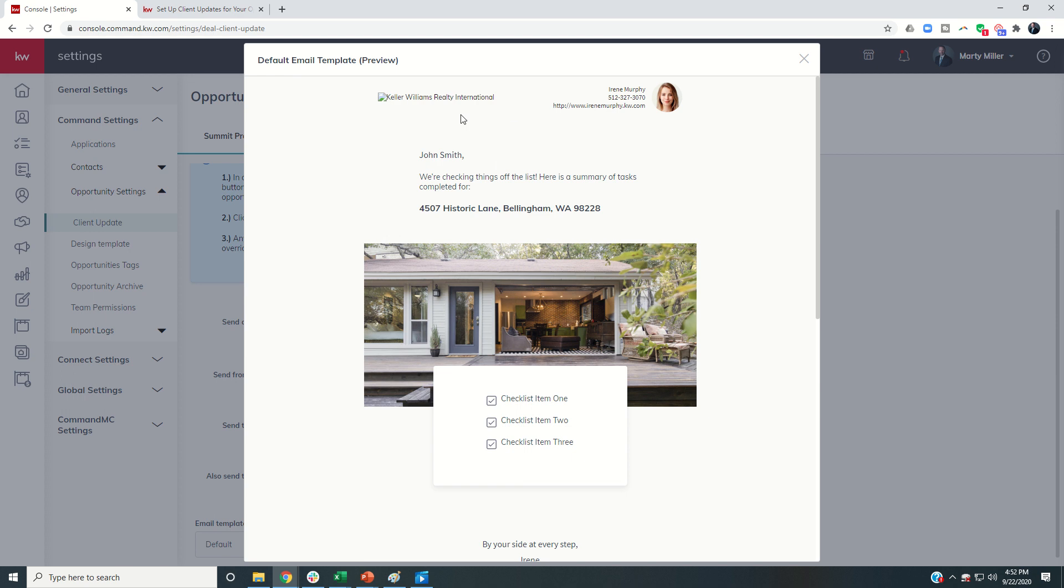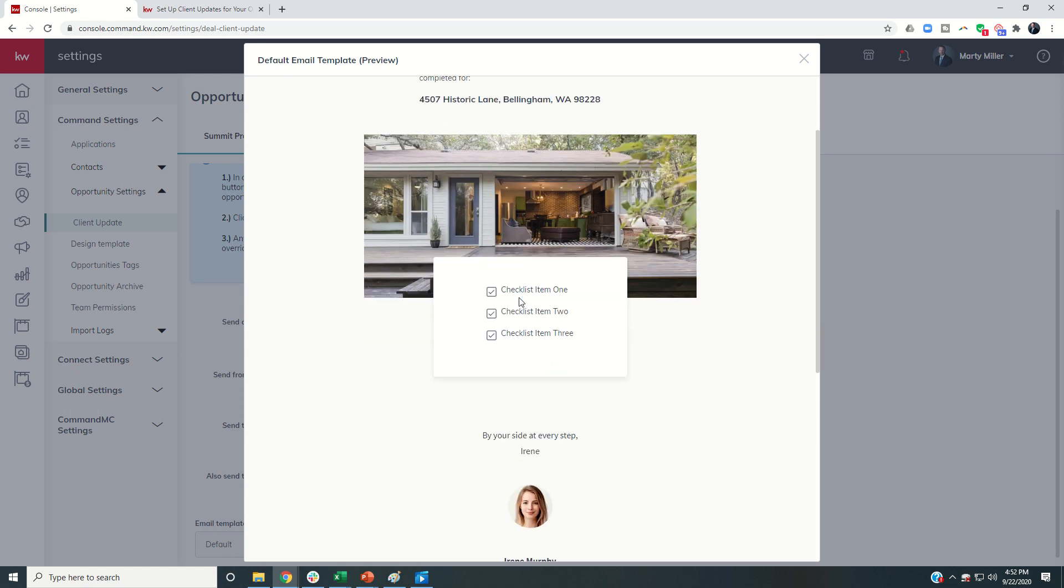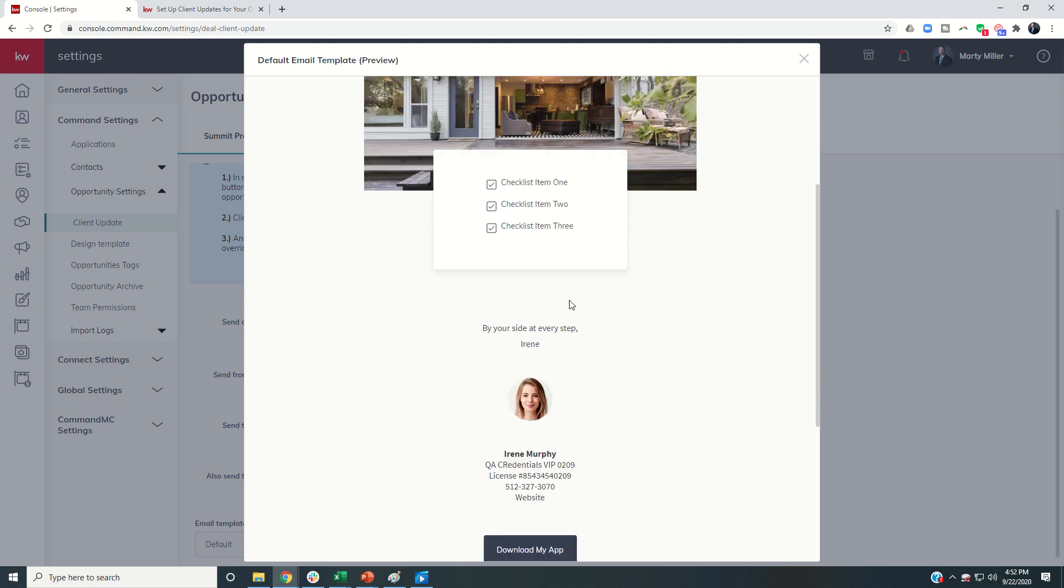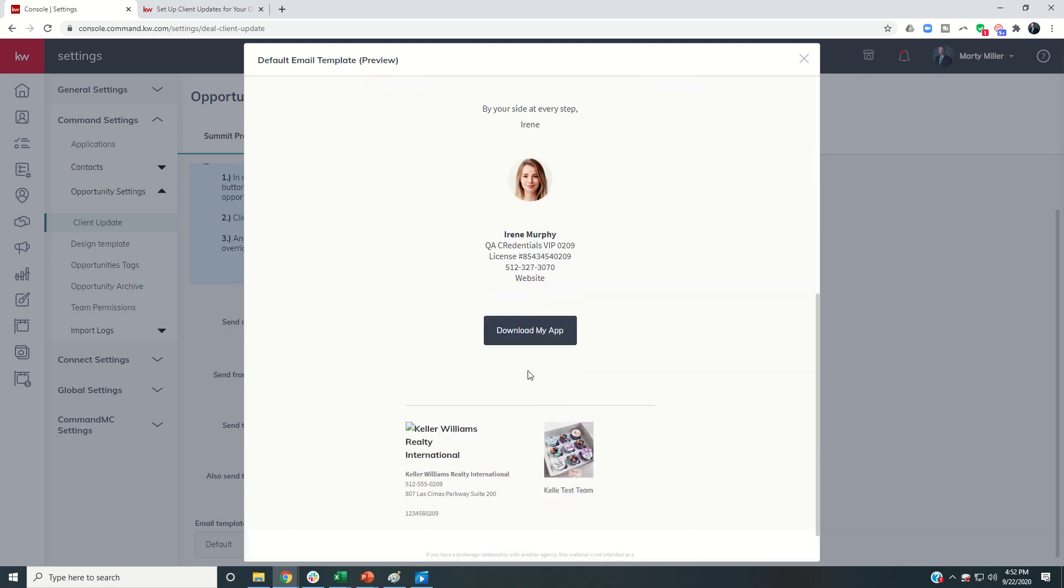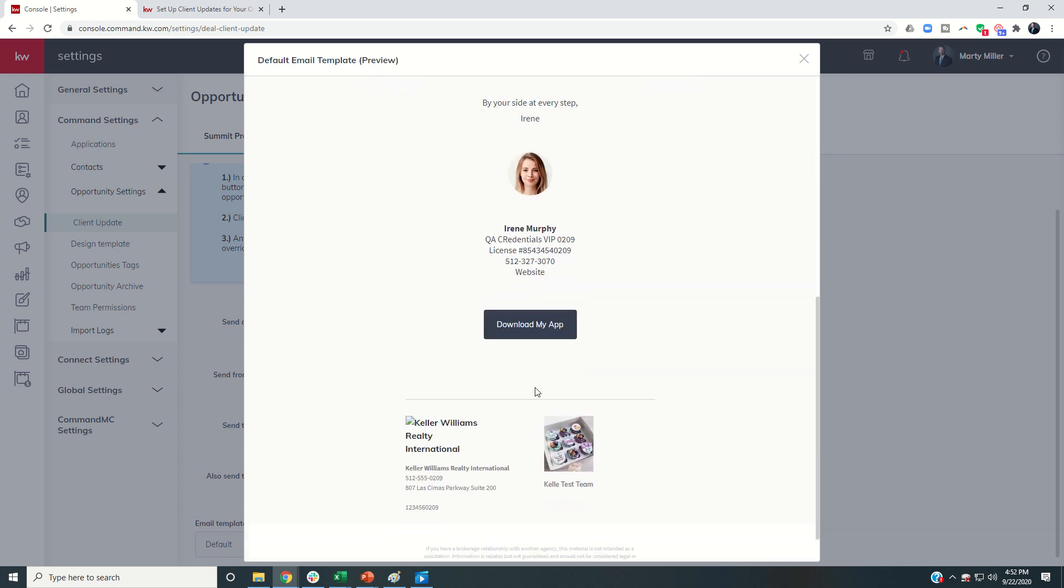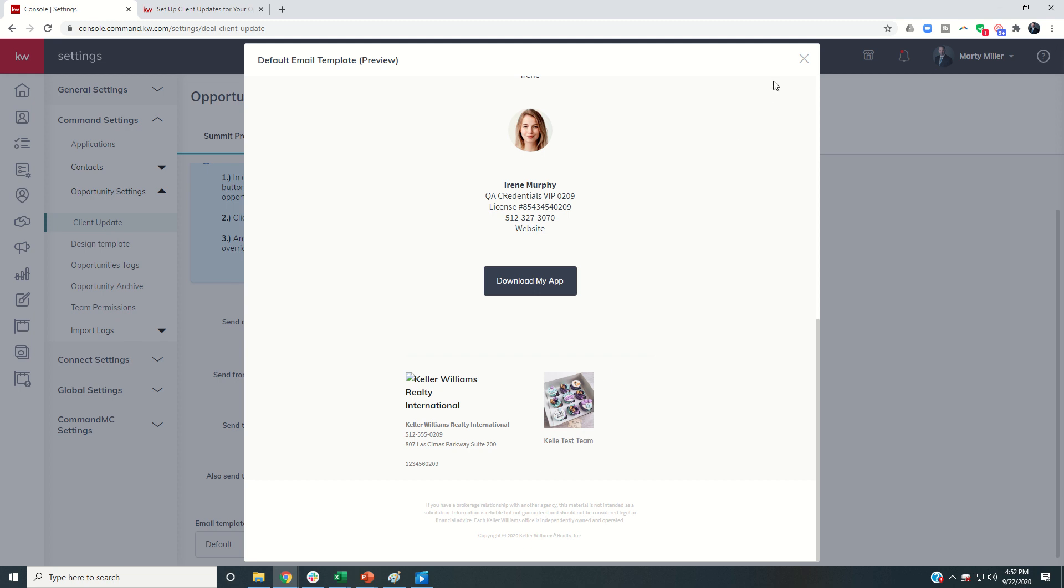And you can see you're going to have your branding at the top, your contact's name. If the opportunity has been linked to a listing in the MLS, then you'll see the address of that listing in the lead photo. If it's not connected to a listing, then it should just say something very similar to, we're checking things off the list. Here's a summary of tasks we have completed. The checklist items down here will be the exact verbiage of the checklist items you create in your stage checklists. So a little bit more about that in just a second. Next, you'll see you're going to have your marketing information here at the bottom and then an opportunity to download your link and then, of course, all the legal.